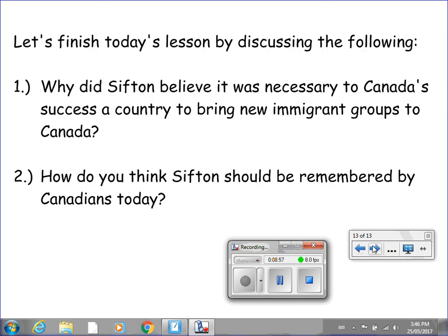Time for the wrap-up. Let's finish today's video by considering two questions we'll discuss next class. One: why did Sifton believe it was necessary to Canada's success as a country to bring new immigrant groups to Canada? And two: how do you think Sifton should be remembered by Canadians today? Please put the video on pause and write down your responses. If you don't feel prepared to answer, go back and watch this video at least one more time. I look forward to hearing your responses. Until tomorrow's class, this concludes today's video.